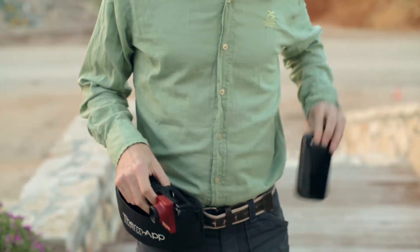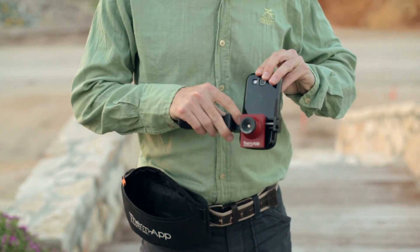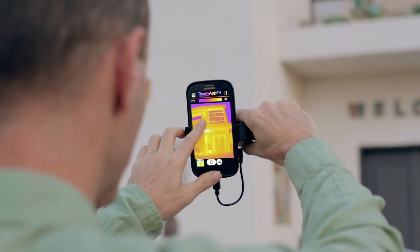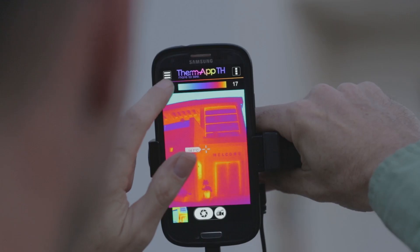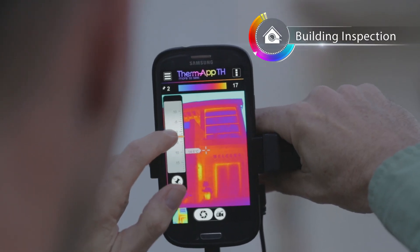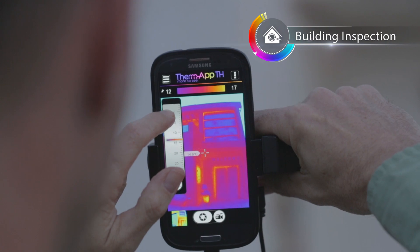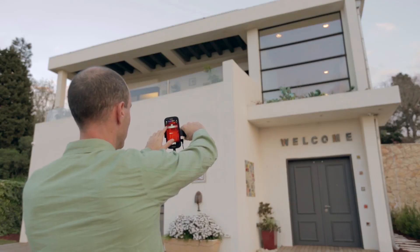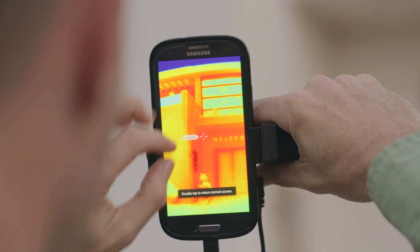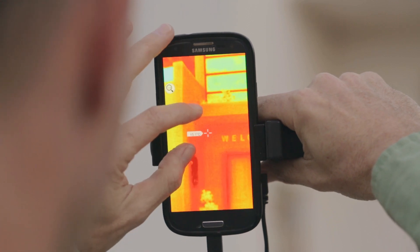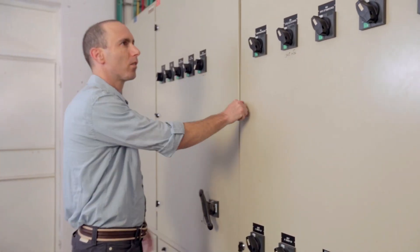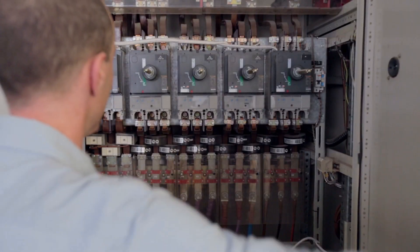Turning Android smartphones into a tool of the future is easy. It's compact and lightweight and will provide you with superb 384 by 288 pixel image quality with touchscreen advantages like user-friendly applications for better image viewing and analysis. A rich and evolving feature set that's constantly updated on Google Play.